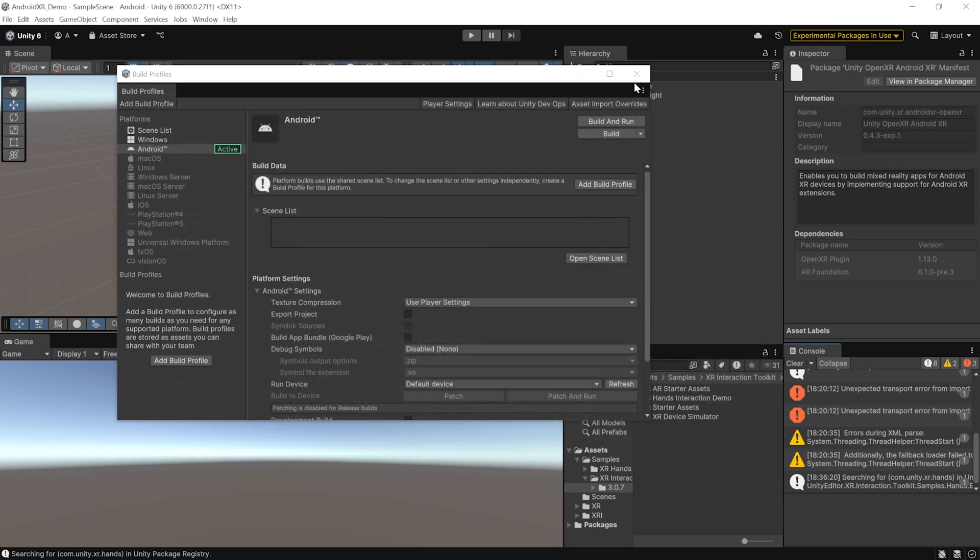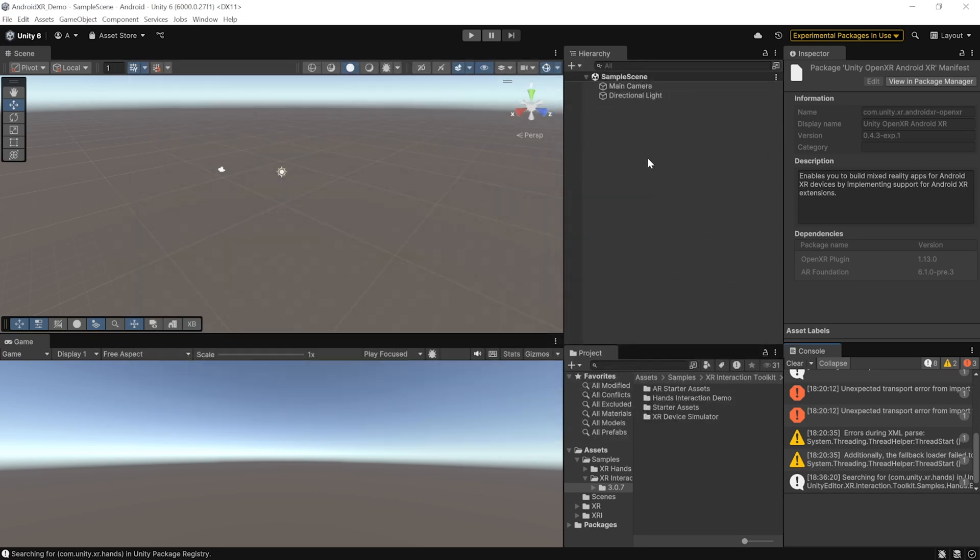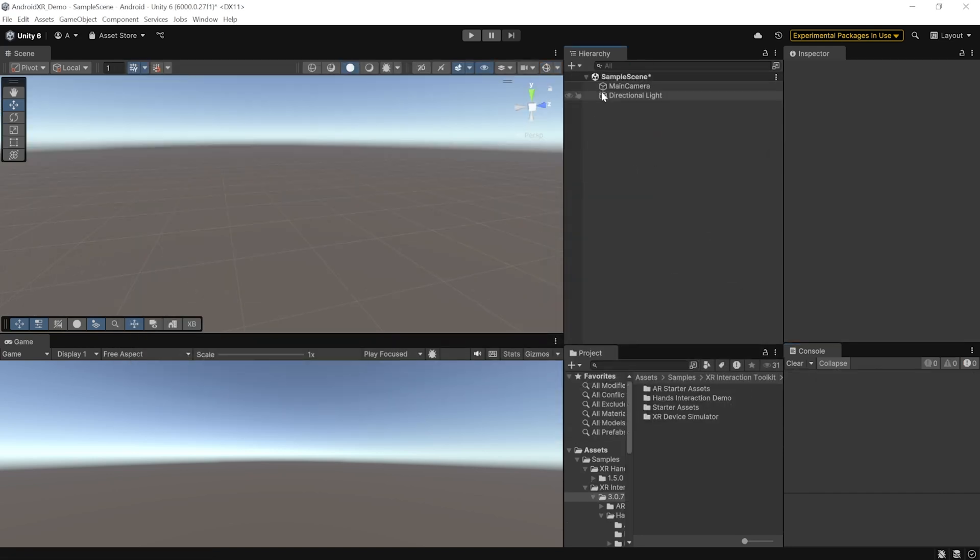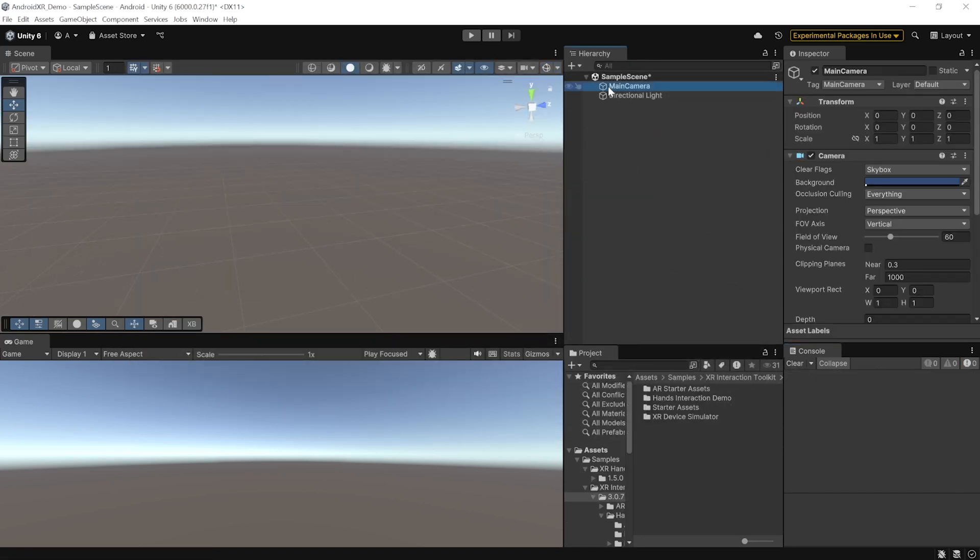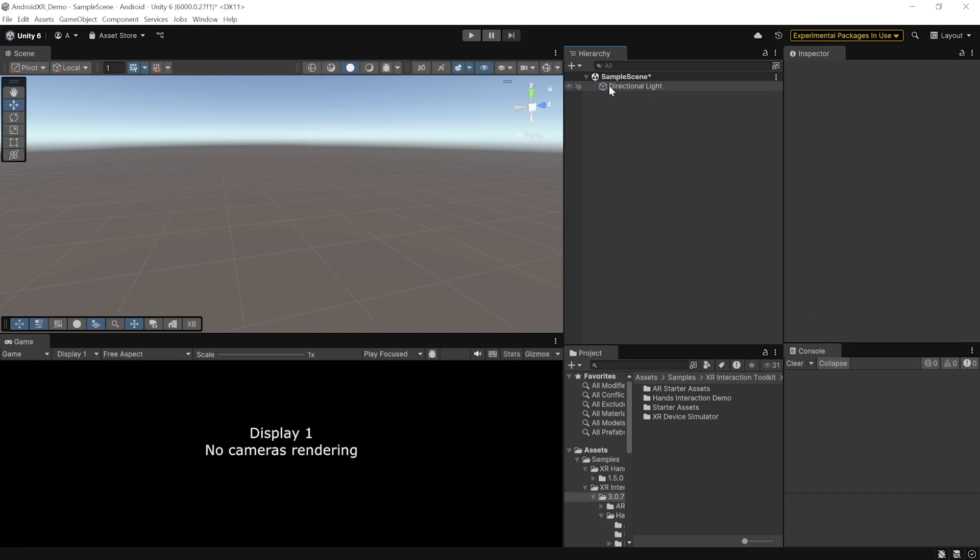Alright, so with that, we can close these two windows. And now, let's see how to set up our scene. First, select the main camera and delete it. Then, in the Project window, search for XR Origin.